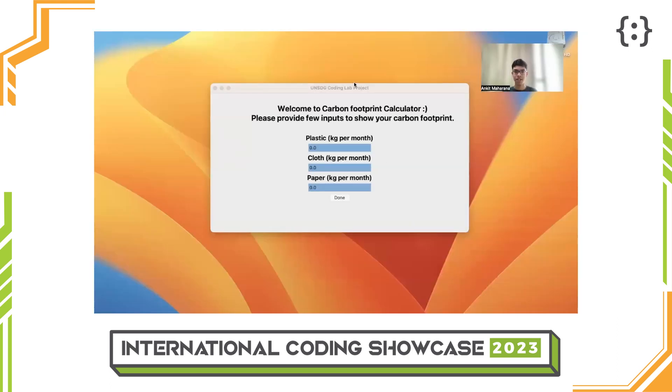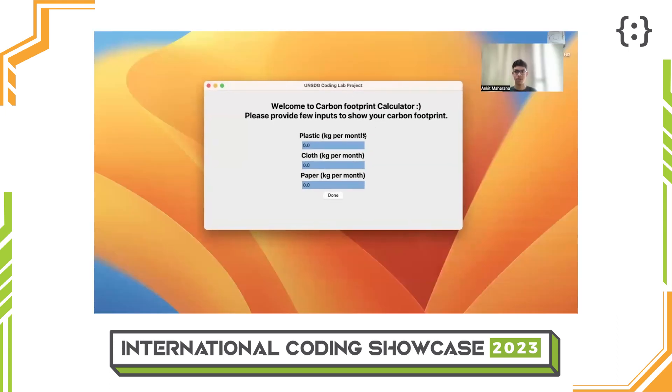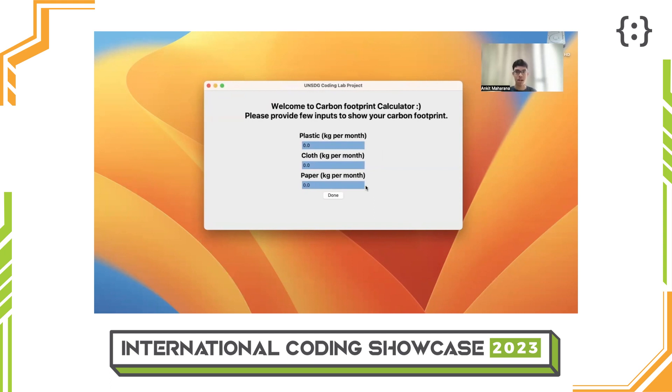Once the application is opened, this is the window you will see. In this application, you have to enter in these three boxes how many kilograms of plastic, cloth, and paper you have used over a month.